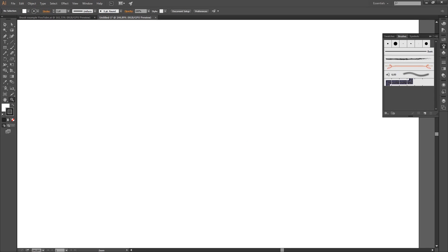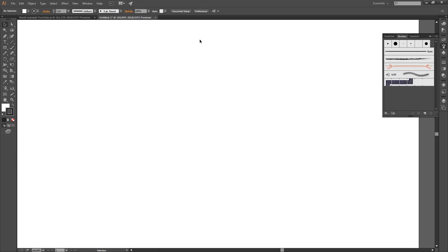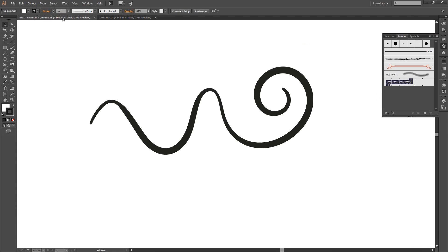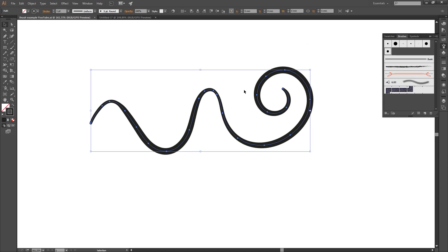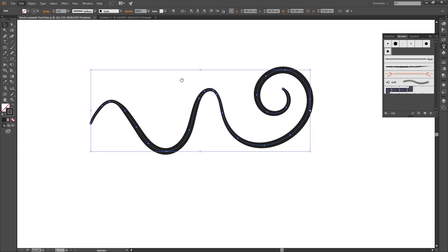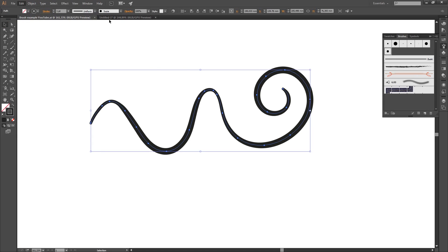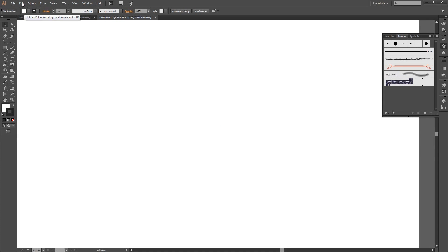Fortunately, you don't have to go in here and do everything over and over. You just go to the document where you created your brush. You select the line that you made with it. Copy it with edit, copy or control C. And paste it in your new document.